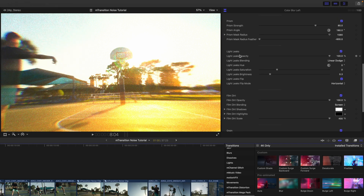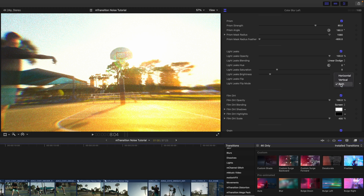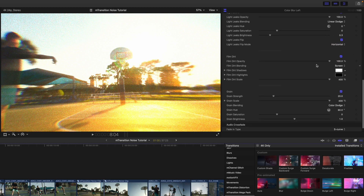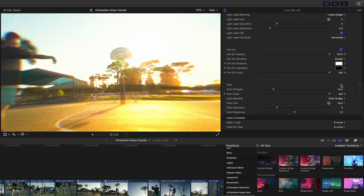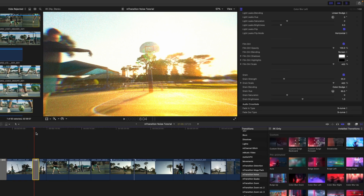Continuing down, we've got light leaks. We can flip our light leaks horizontally, vertical, or both. Then we have film dirt and grain. Now this is called M-Transition Noise, so there is a lot of grain happening in all of these transitions, which I personally think looks really cool.